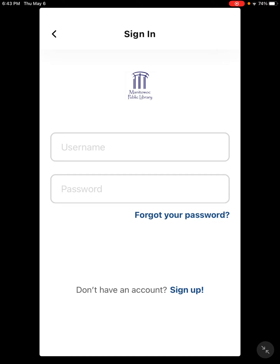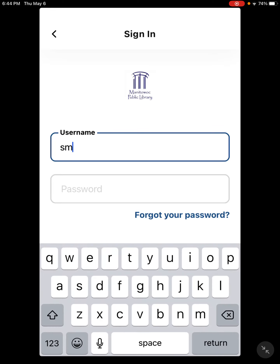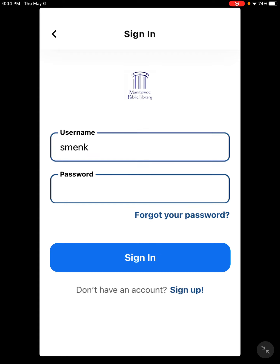If you have not used the app before, you do need to sign up. Make sure when you sign up that you put in a password, a username, as well as an email address. You'll want that email address so that you get notifications from Beanstack — or you can choose not to, it's up to you. I'm going to go ahead and get my username and password put in and then we'll get started.